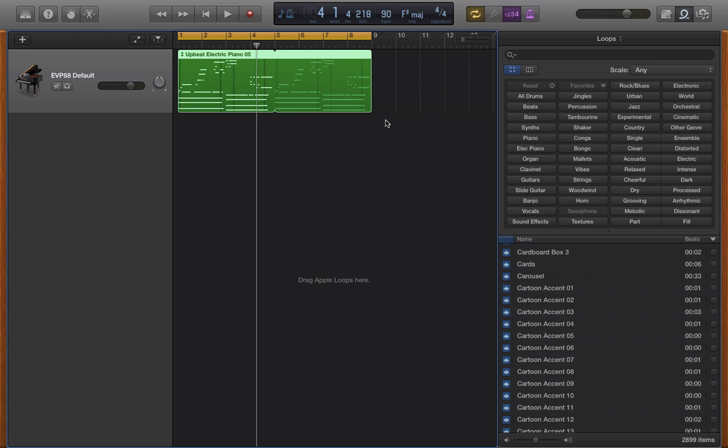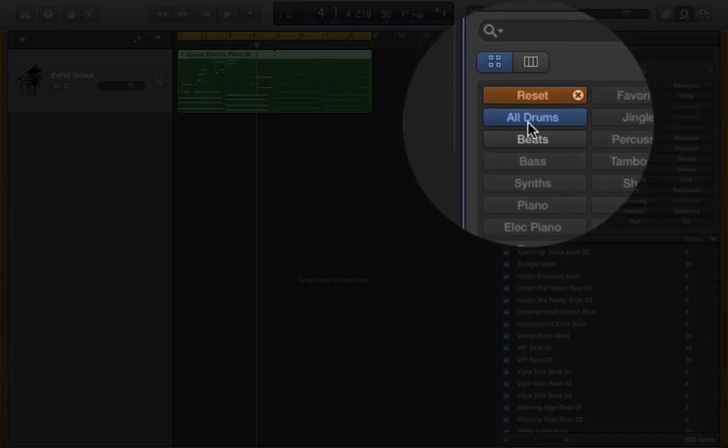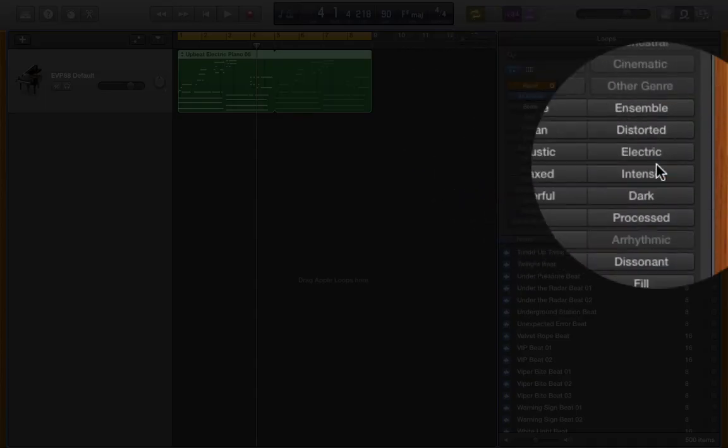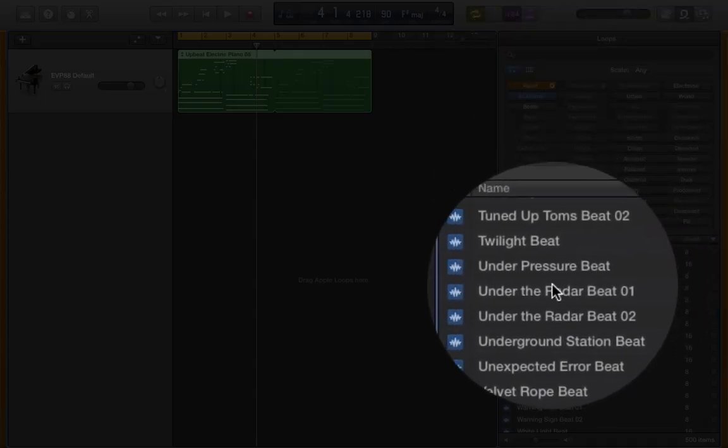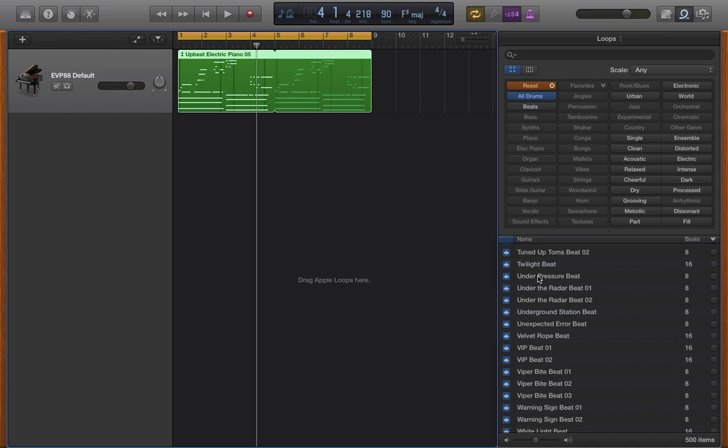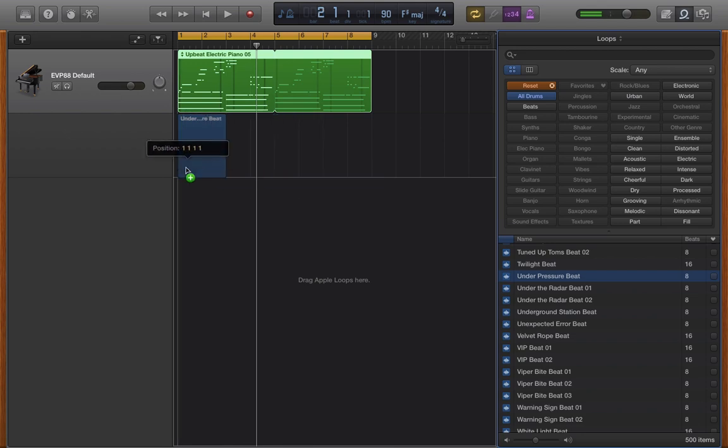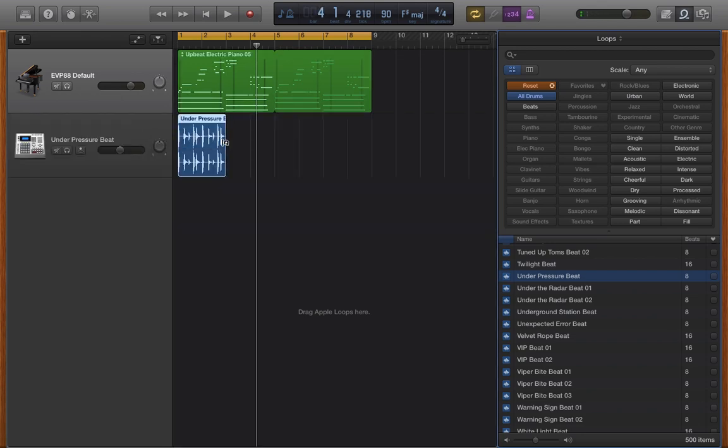I want to add some drums to this, so I'm going to go into all the drum loops by clicking All Drums. Let's try this Under Pressure. Okay, that sounds like it's going to fit in perfectly.